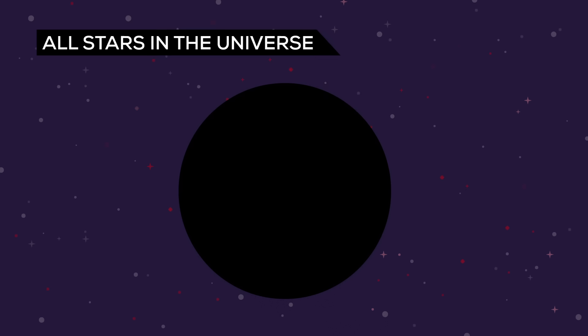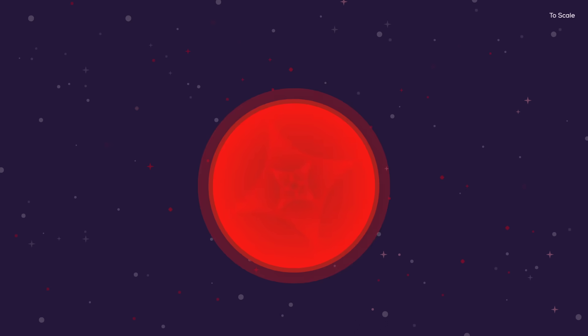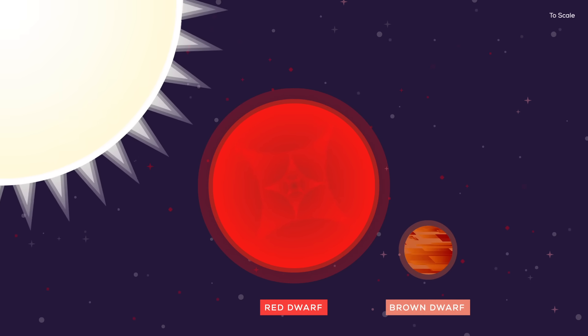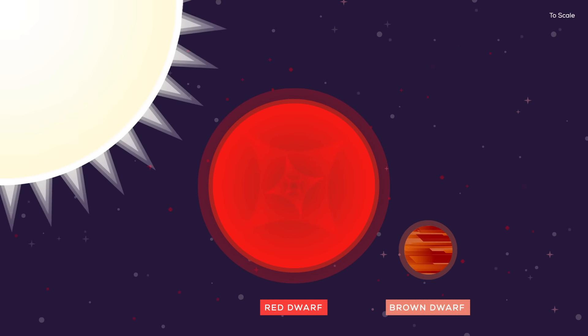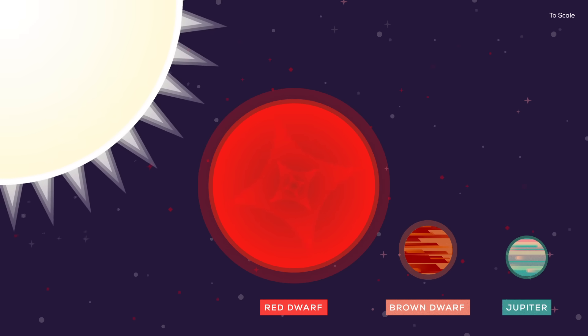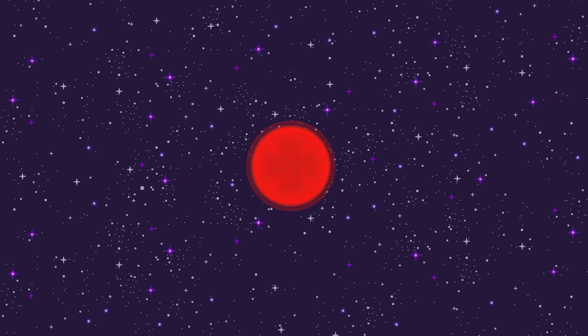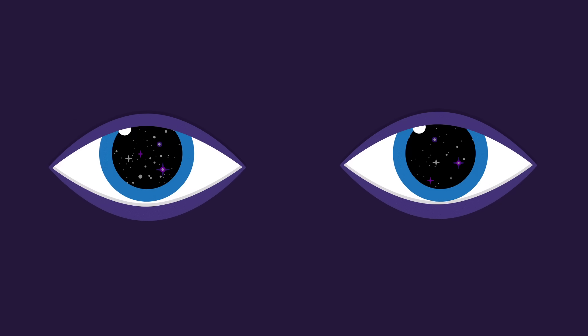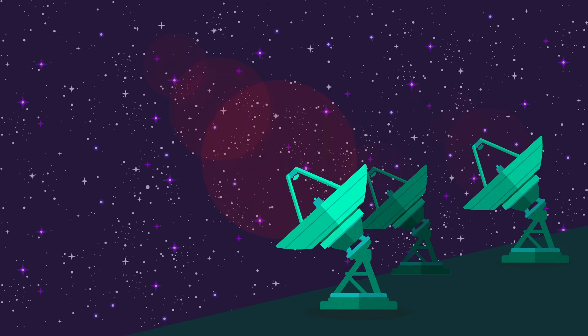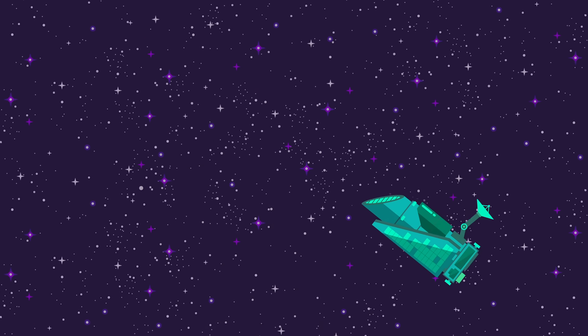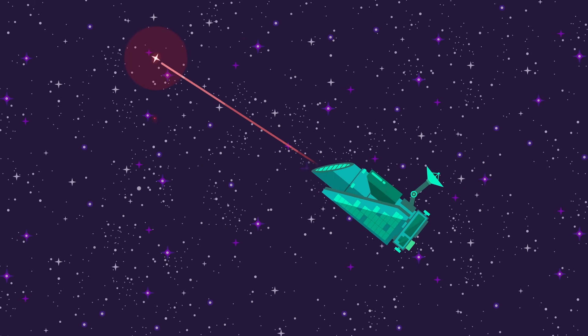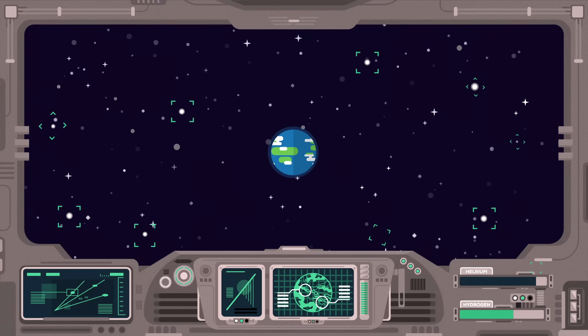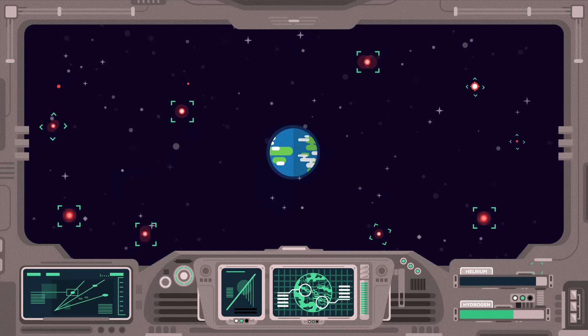At least 70% of stars in the universe are red dwarfs. They are the tiniest stars out there, with only about 7 to 50% of the mass of our sun, not that much bigger than our planet Jupiter, which is still huge though. They are also very dim. It's impossible to see them with the naked eye. You've never seen one in the night sky. Even with all our technology, we can only clearly observe red dwarfs in our neighborhood. Approximately 20 of the 30 stars close to Earth are red dwarfs.